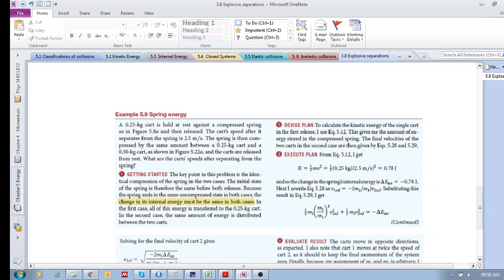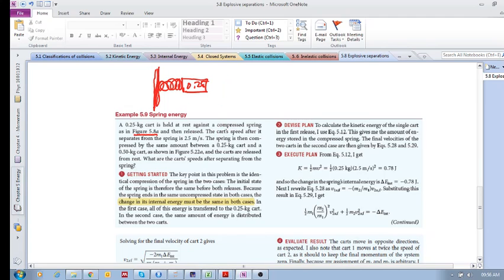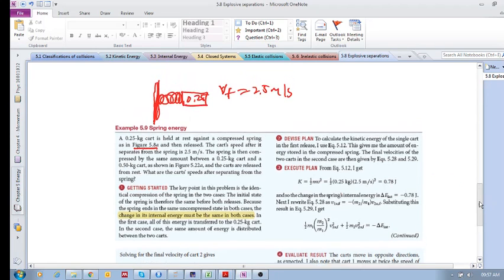In figure 5.8, you've got a compressed spring with a 0.25 kilogram cart held at rest against it — say that's a wall. When it's released, the cart begins to move, and its speed after separating from the spring is V_final = 2.5 meters per second. That's the first scenario. Now the same spring, compressed by the same amount, is placed between two carts: a 0.25 kilogram and a 0.5 kilogram cart.